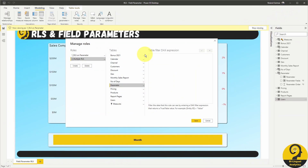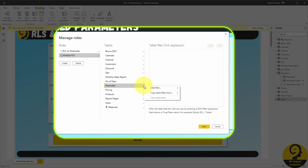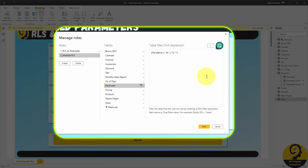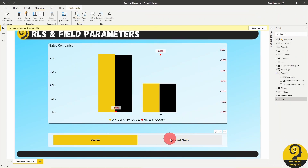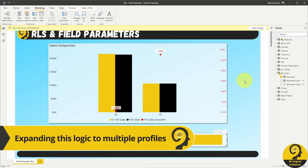Let's crank it up a bit. This time I'm going to add the quarter and the channel name fields and use an IN operator to ensure that my RLS picks up both. Great, this one works as well, which means that all I have to do is create three security profiles and just list the fields I want each of those profiles to see.